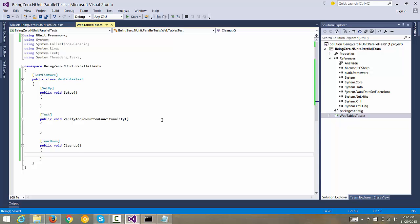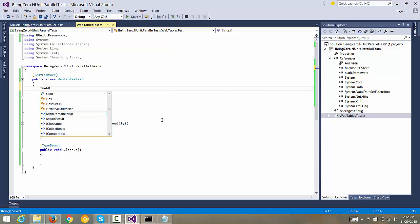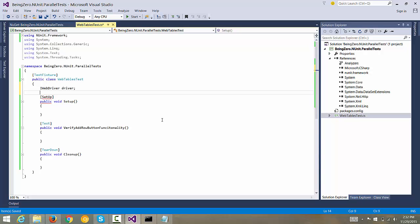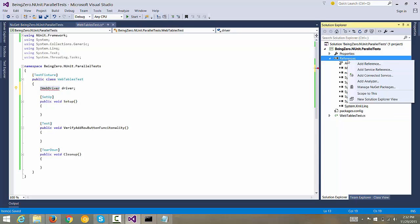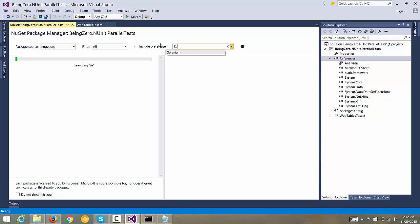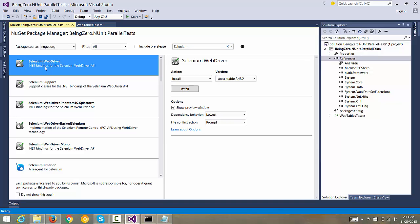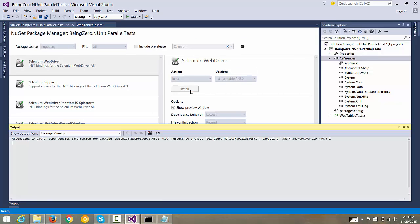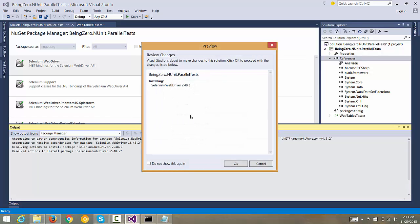In setup, what we'll be doing is launching the browser, so let's declare IWebDriver. Now if we are using Selenium, we need to define a driver. In order to use the Selenium interface, we need to add a reference to Selenium binaries as well. We right-click, go to Manage NuGet Packages, search for Selenium, and NuGet will help us get the Selenium-related packages. Once we find the Selenium package in NuGet Package Manager, we install those references to the Selenium assemblies in our project.